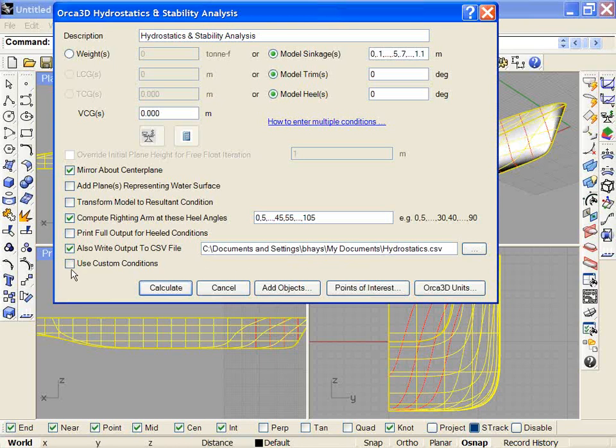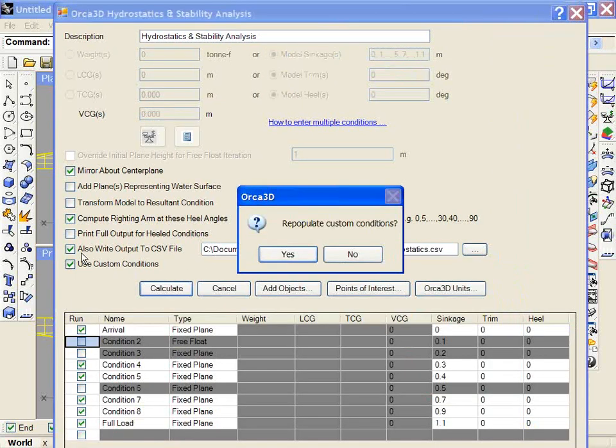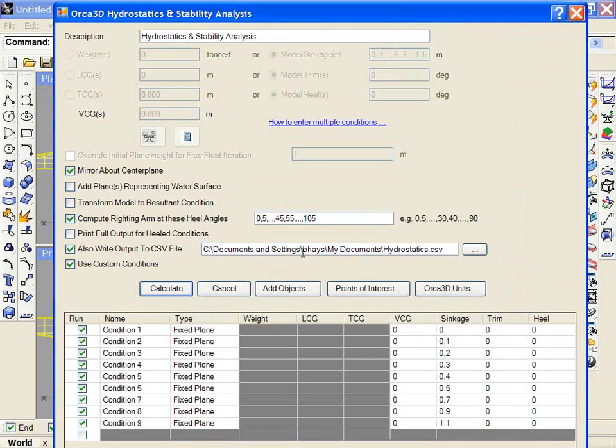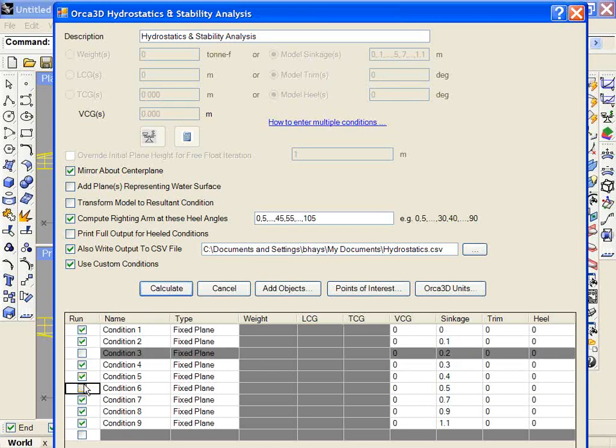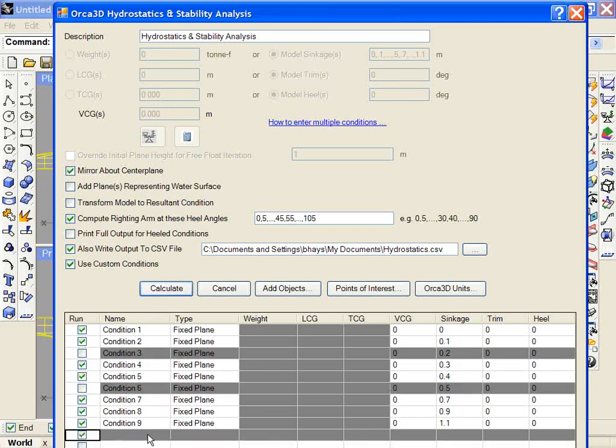There's also a new feature here called Use Custom Conditions. So that if you have conditions that are created by various combinations of sinkage, trim, and heel, or weight and CG, all those combinations are listed here. You can deselect the ones that you don't want to run. You can add new ones that you would like to run.